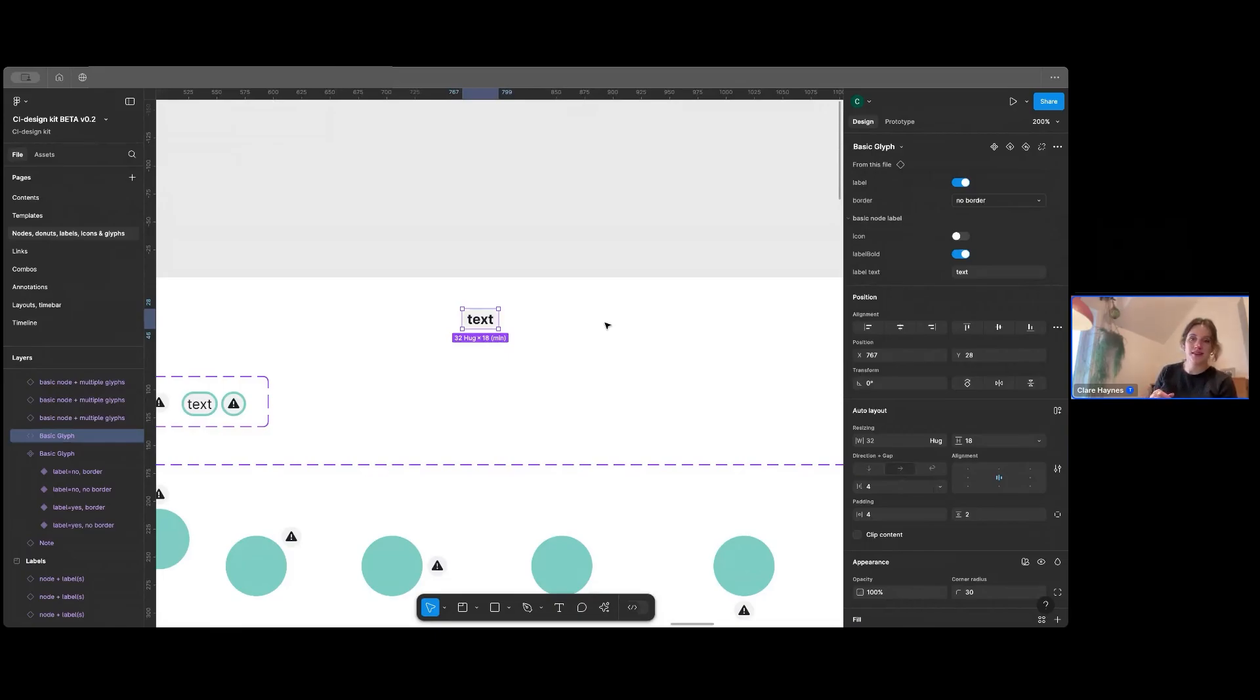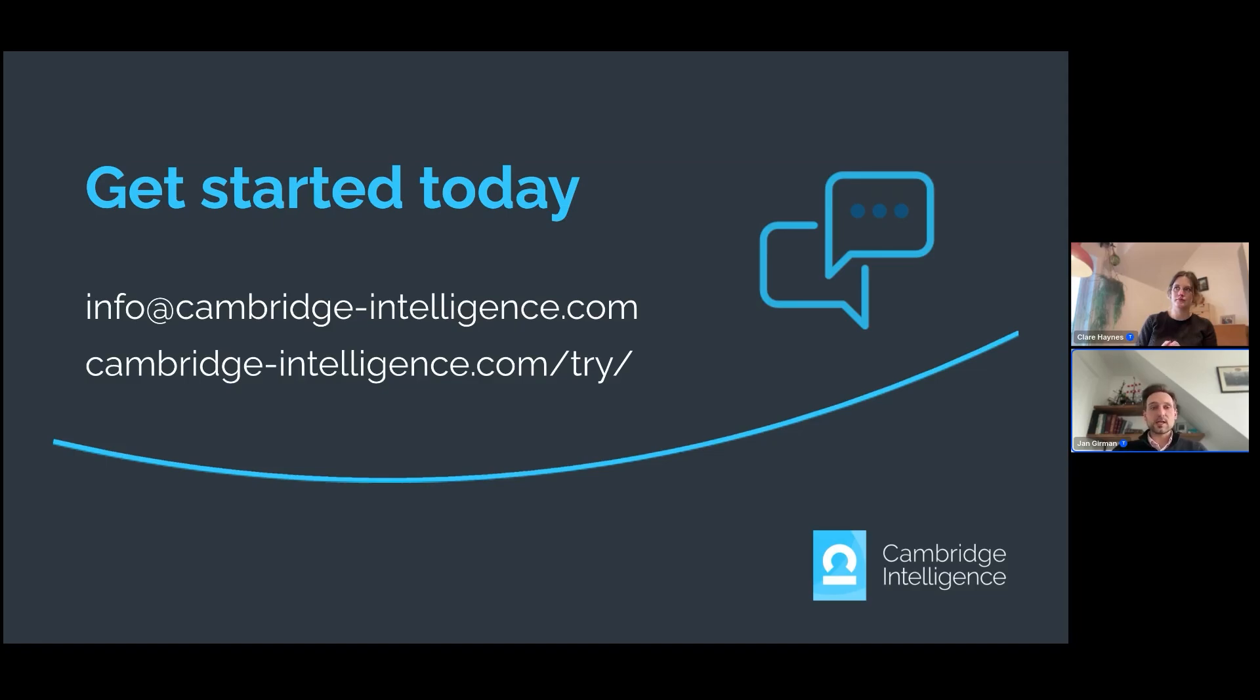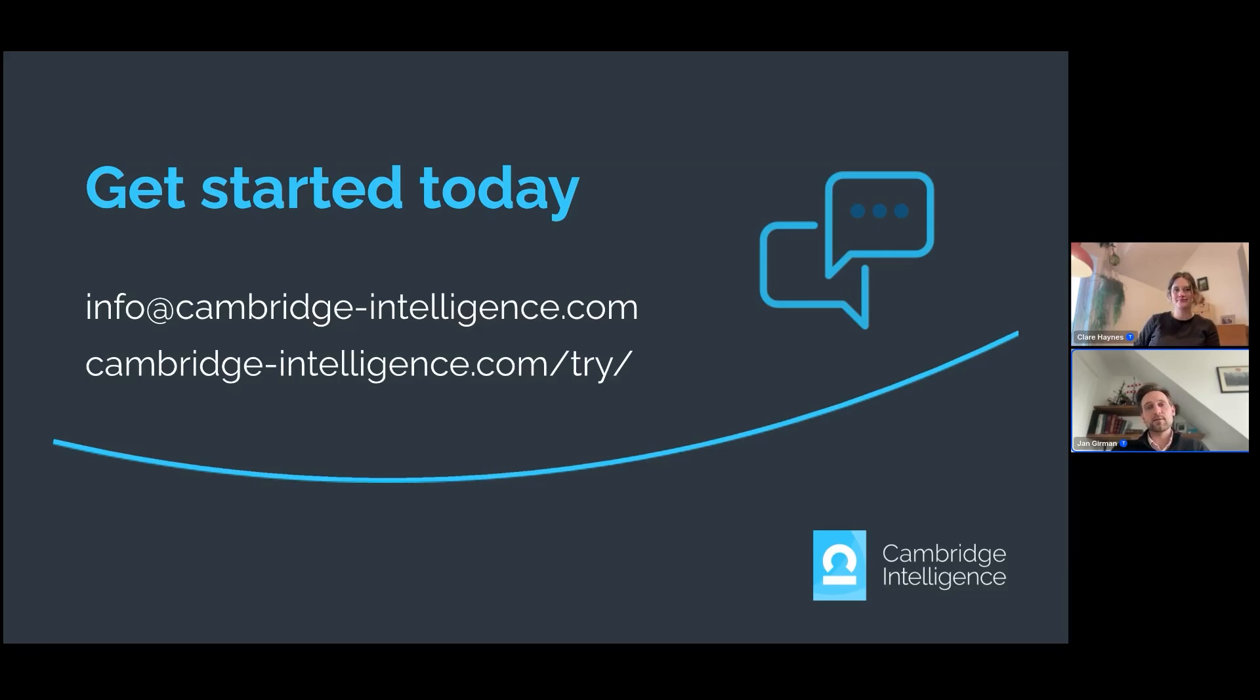So I'm going to pass over to Jan now and he's going to let us know how we can access the Figma kit. So just a quick wrap up for me. The design kit is available to our customers and evaluators right now as part of our early access program. So if you're already using our SDKs, then just contact your customer success manager and you can get a copy today. We also really appreciate any feedback you might have for us. So please don't hesitate to reach out. Thank you.